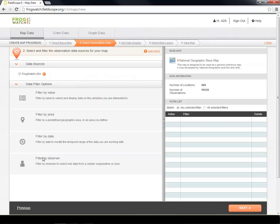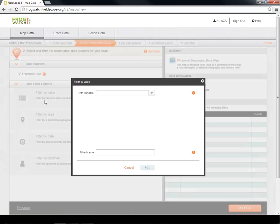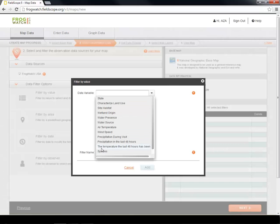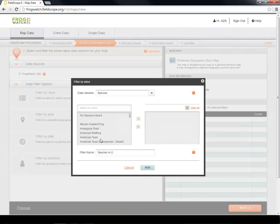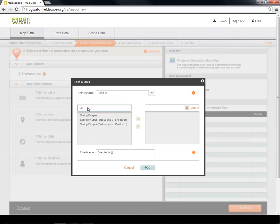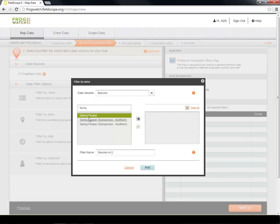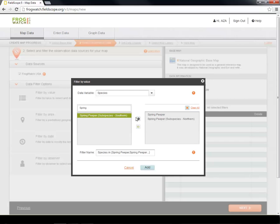Multiple filters can be combined. For our map, we are going to use Filter by Value to create a Spring Peeper filter. First, we must select Species as our data variable and search for our species of interest, the Spring Peeper. We will use the arrow buttons to select the Spring Peeper and its subspecies, which can all be found under Spring Peeper. It is possible to change the name of your filter, but we are going to leave it as the default suggested by Fieldscope and add our filter.